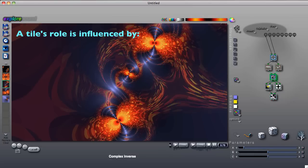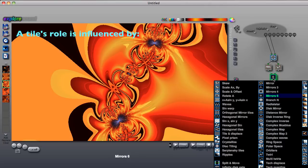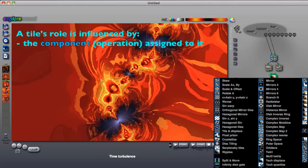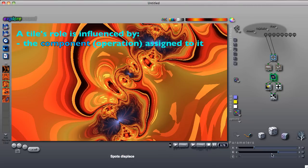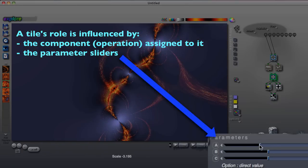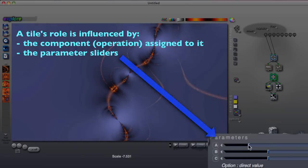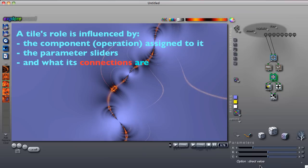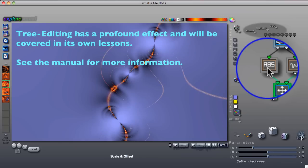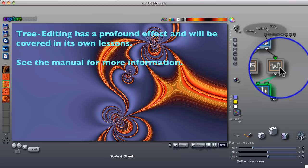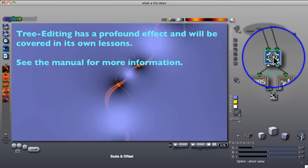Exactly what any tile does depends on a few factors: the component assigned to it, its settings which are set up with the sliders down here, and what it is connected to. Changing a tile's connections can have a profound effect on the possibilities.